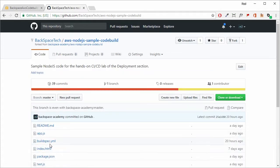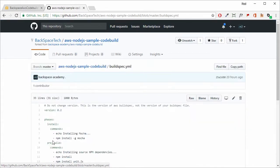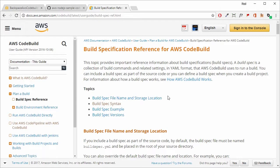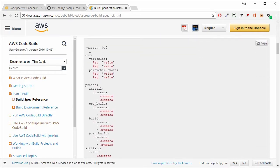The buildspec.yaml file conforms to a specification by AWS. If you go to the AWS CodeBuild User Guide, then 'Plan a Build' and then 'Build Spec Reference', give that a read and it'll make more sense what is inside the buildspec.yaml file. We can see there are a number of sections — environment variables, parameters, and the different phases. At the start we have version 0.2 — never change that, because it's not the version of your code, it's the version of the CodeBuild build spec reference, and the current version is 0.2.